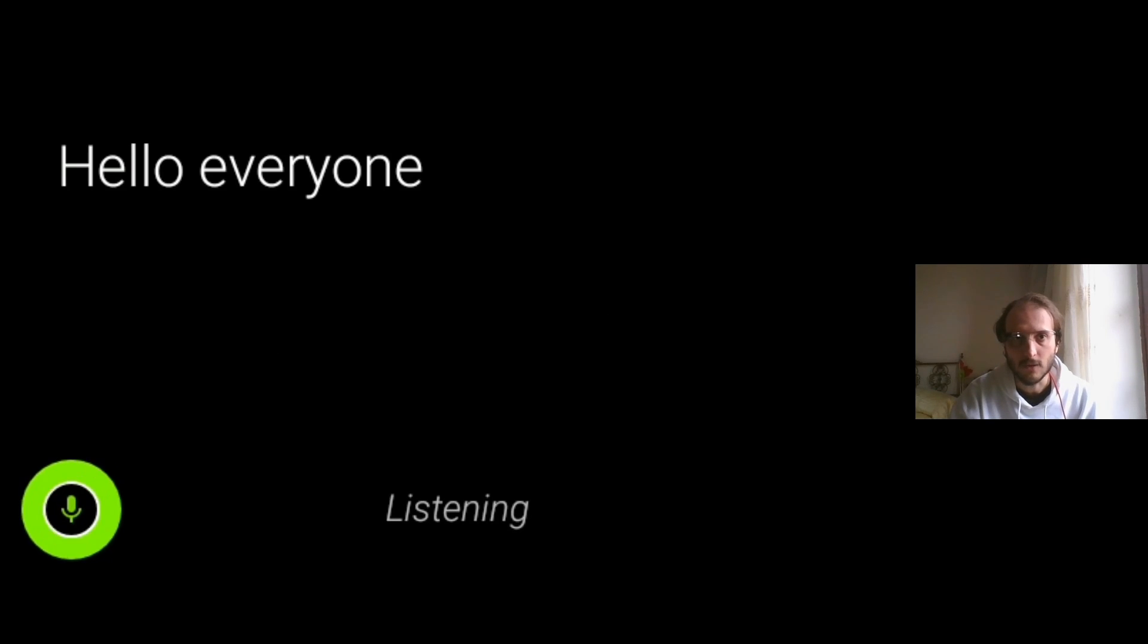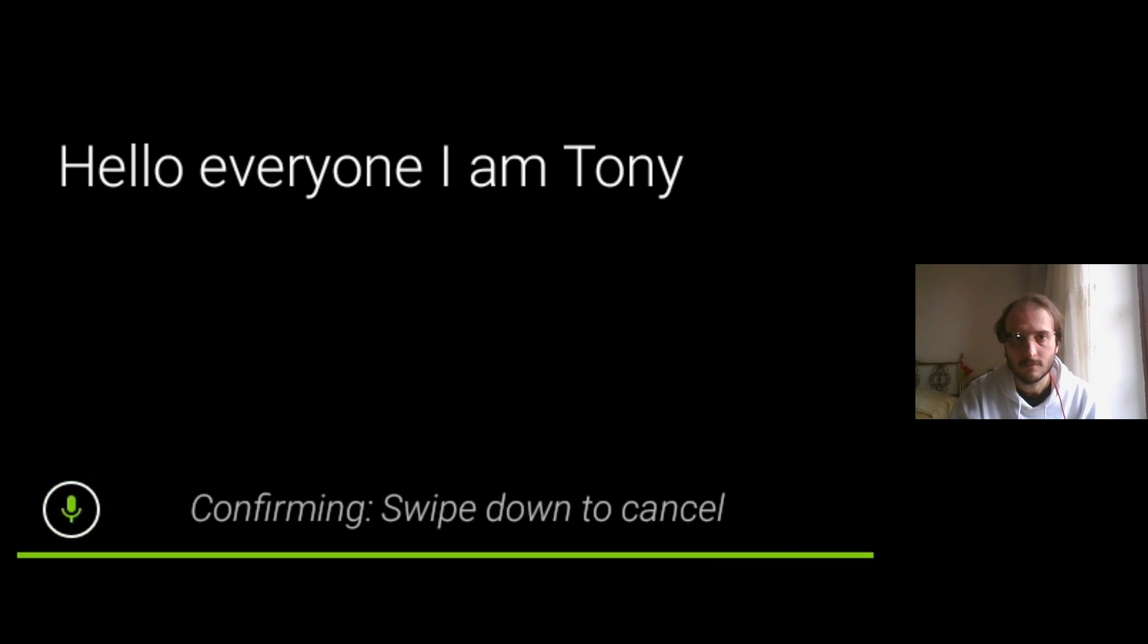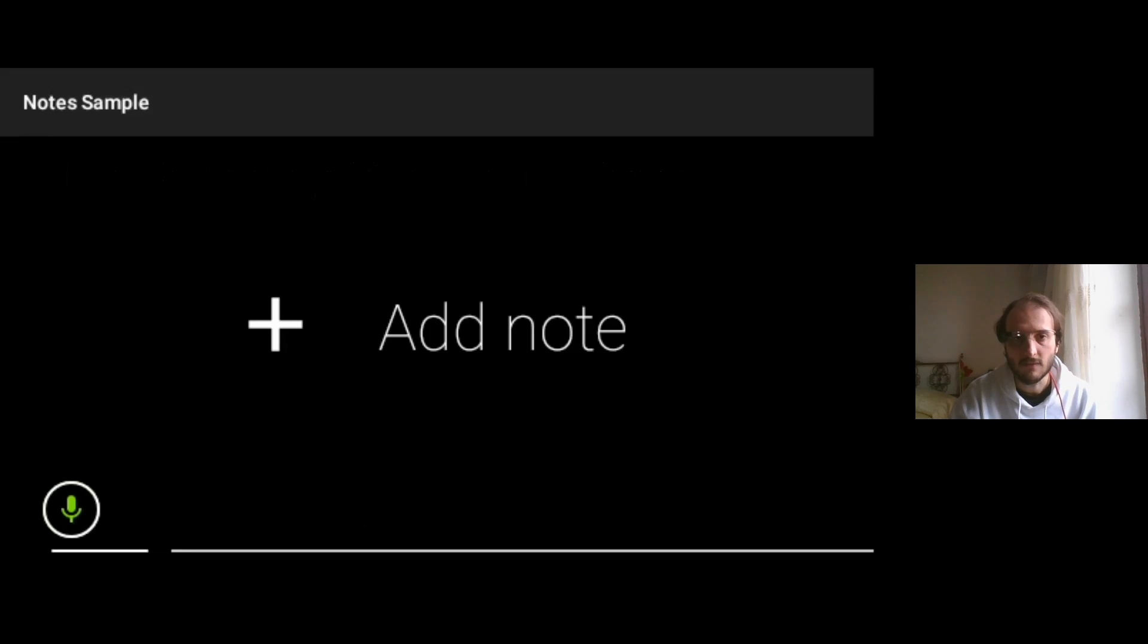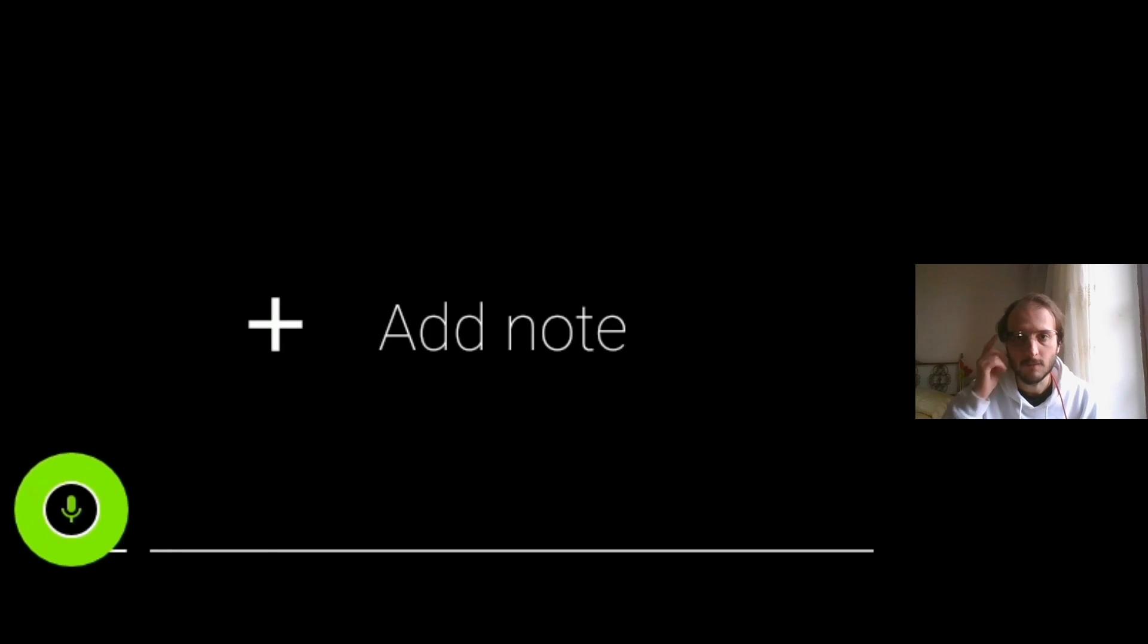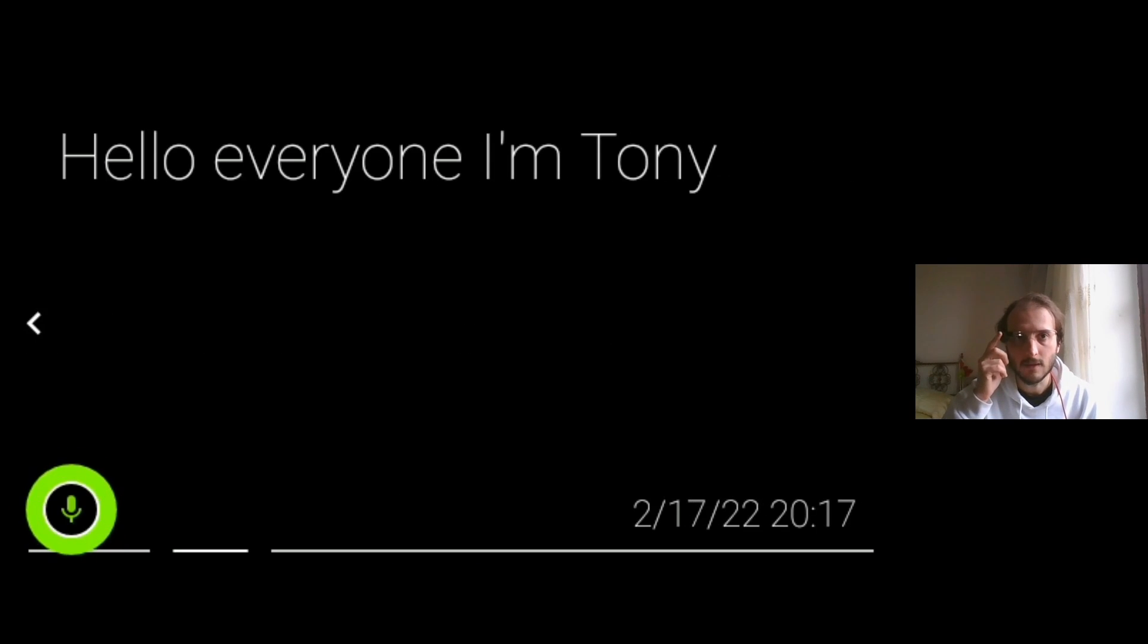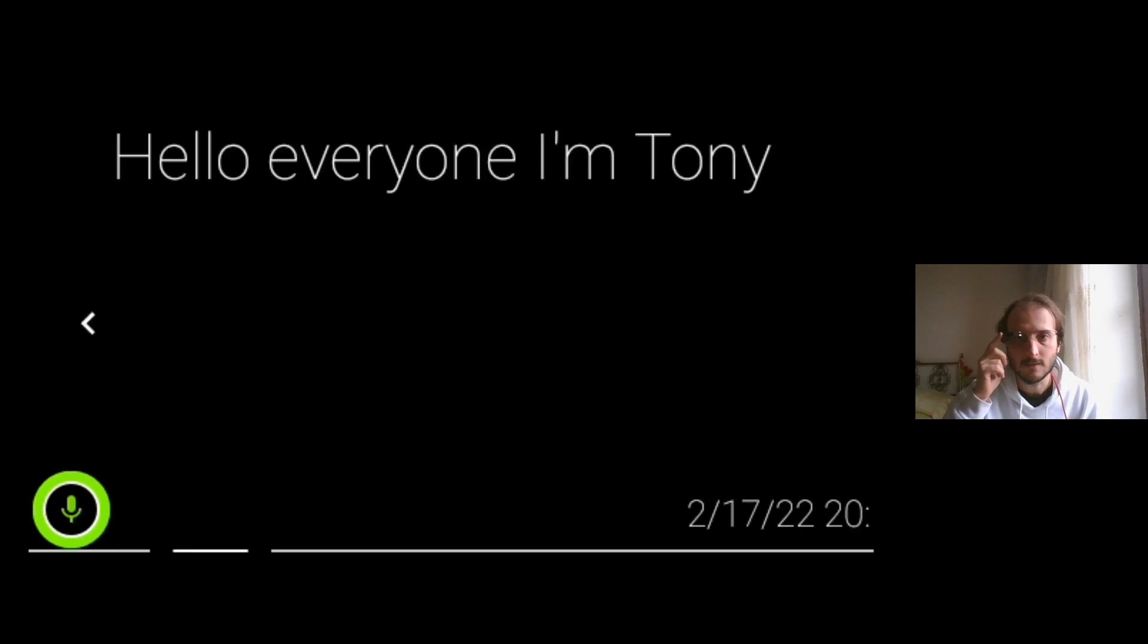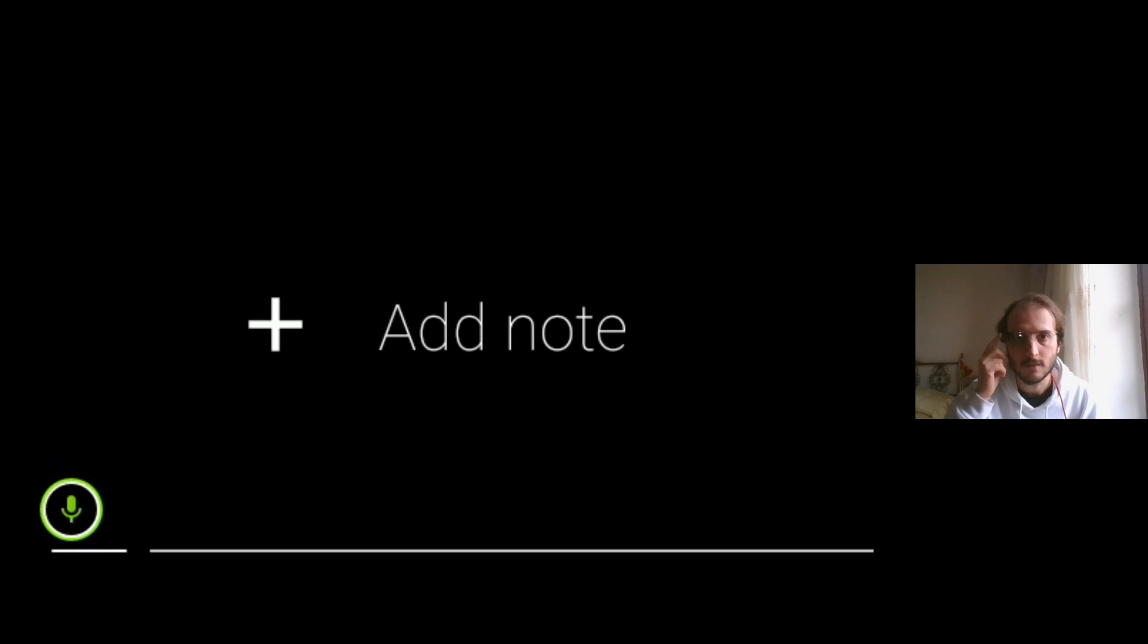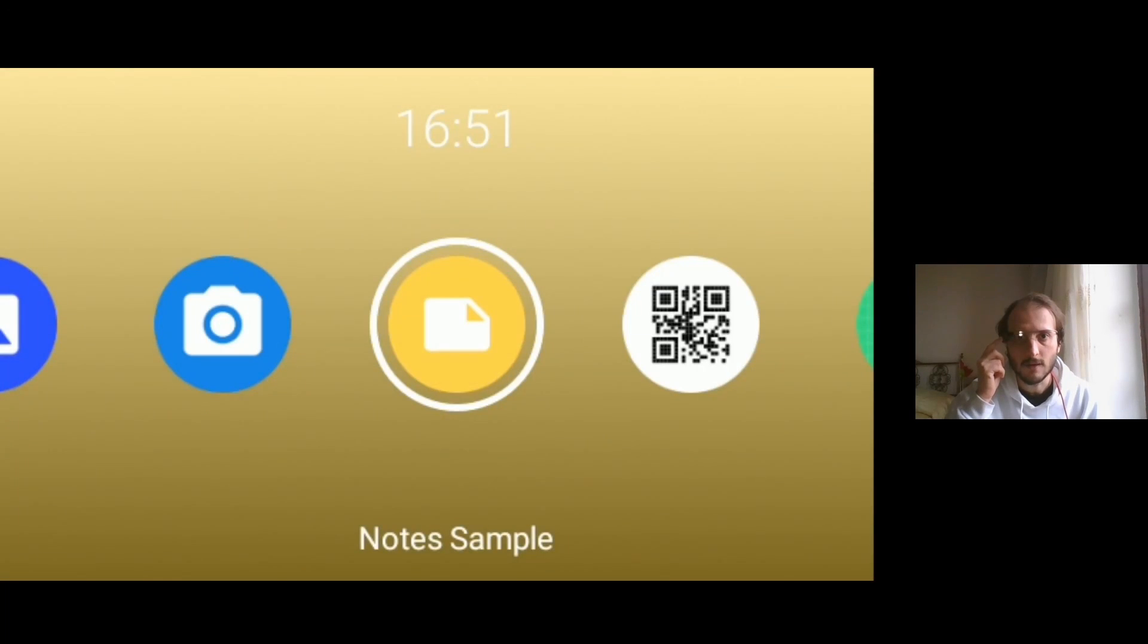And then if I swipe down, I have this note and I can add other ones.